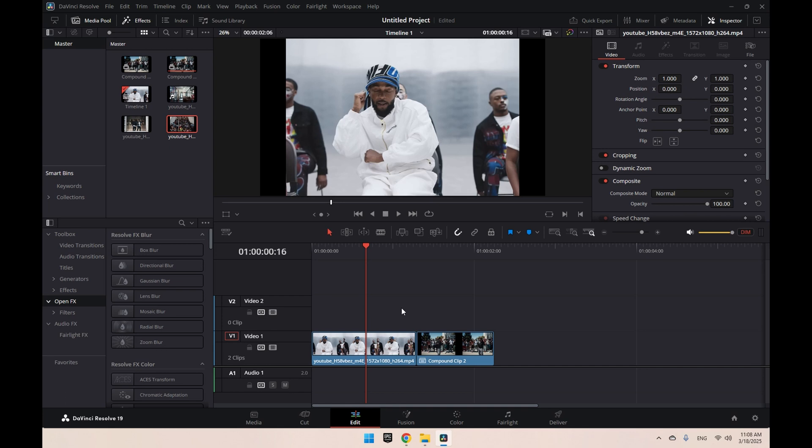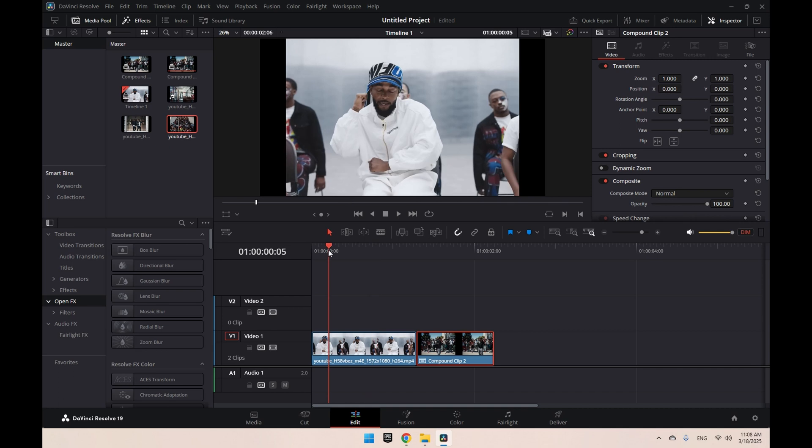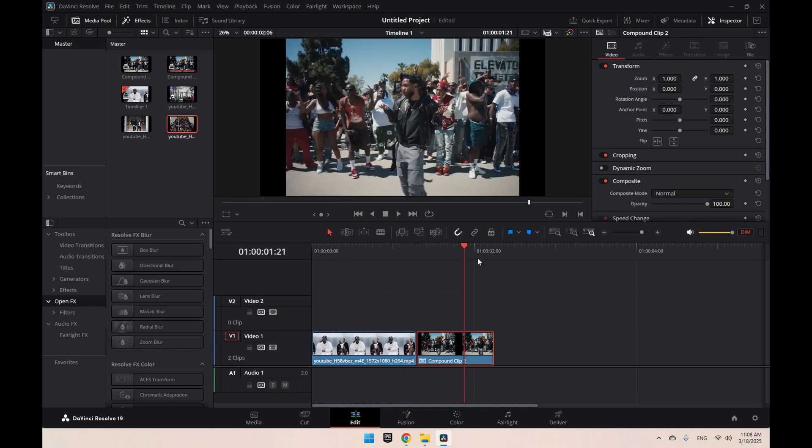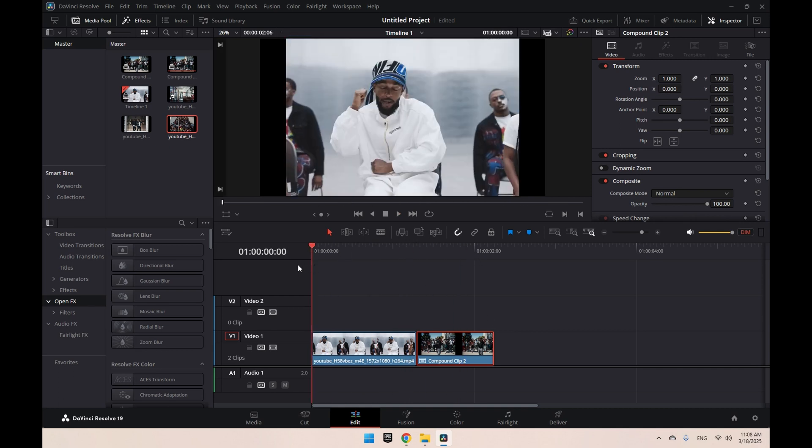All right, today I'm going to be showing you how to do the unexpected edit transition, or slide up transition. This is pretty useful, not too hard to do, and we're just going to get right into it. First thing we're going to do is bring in both your clips. As you can see, these are from the Not Like Us music video. Should be just like this.